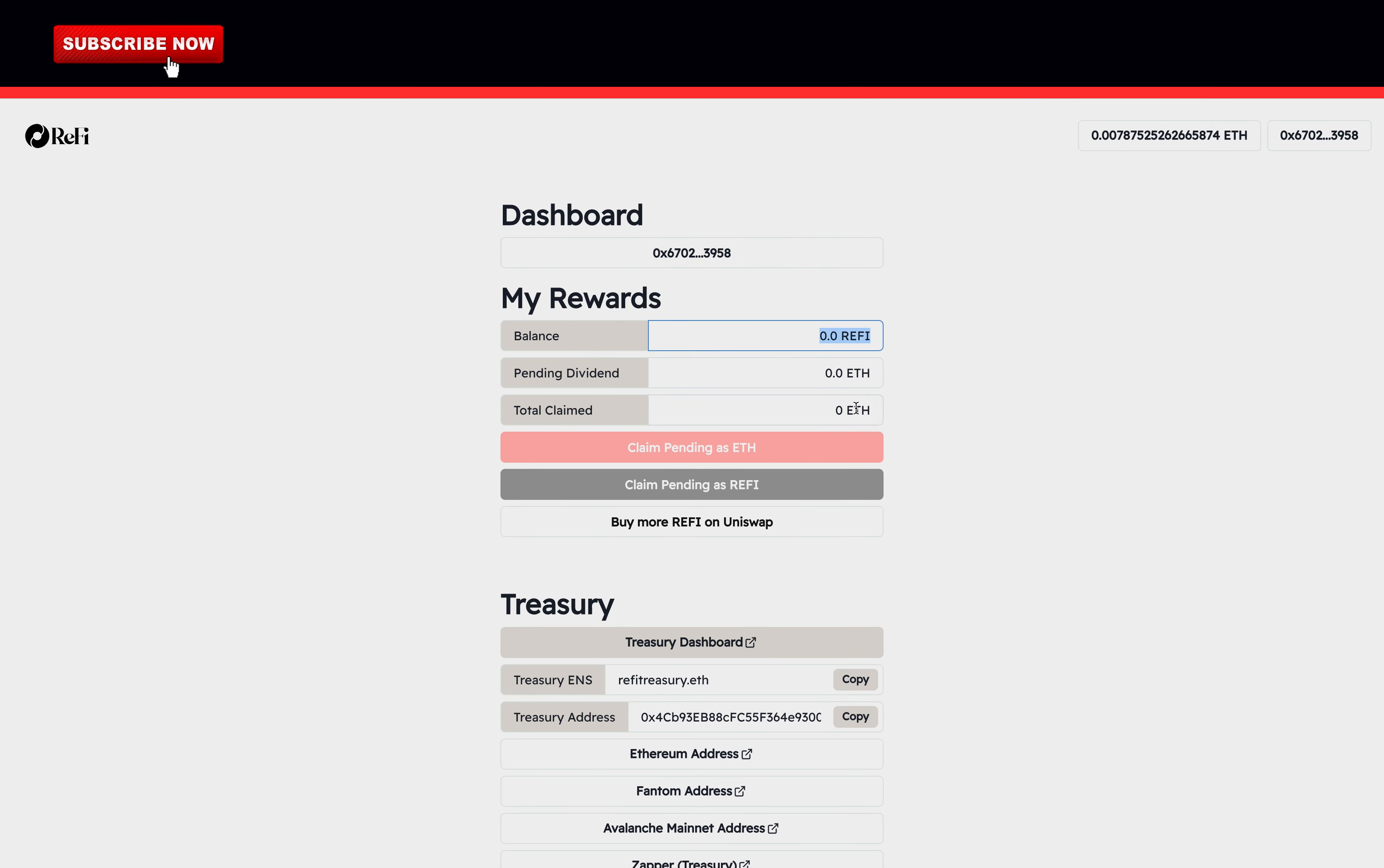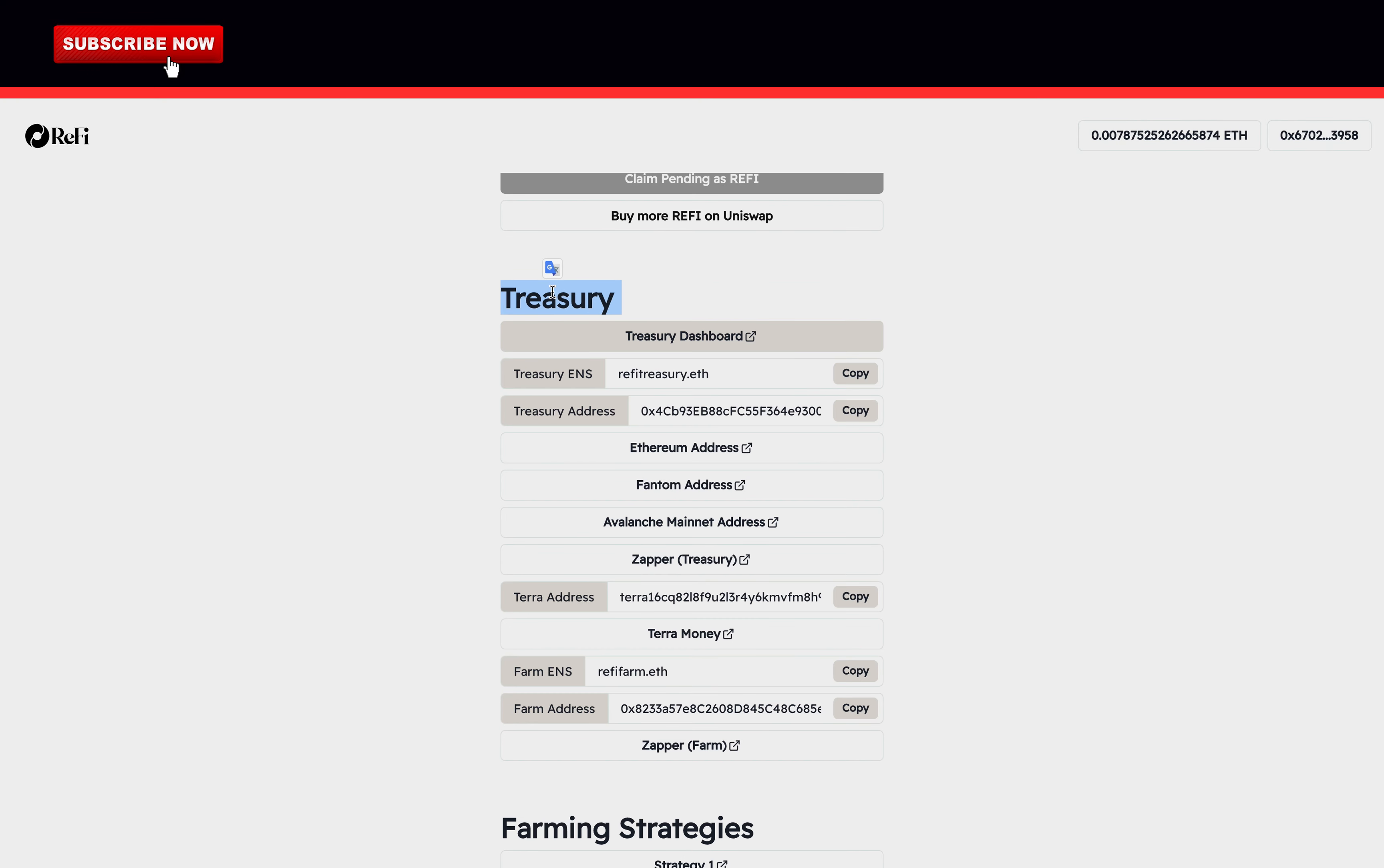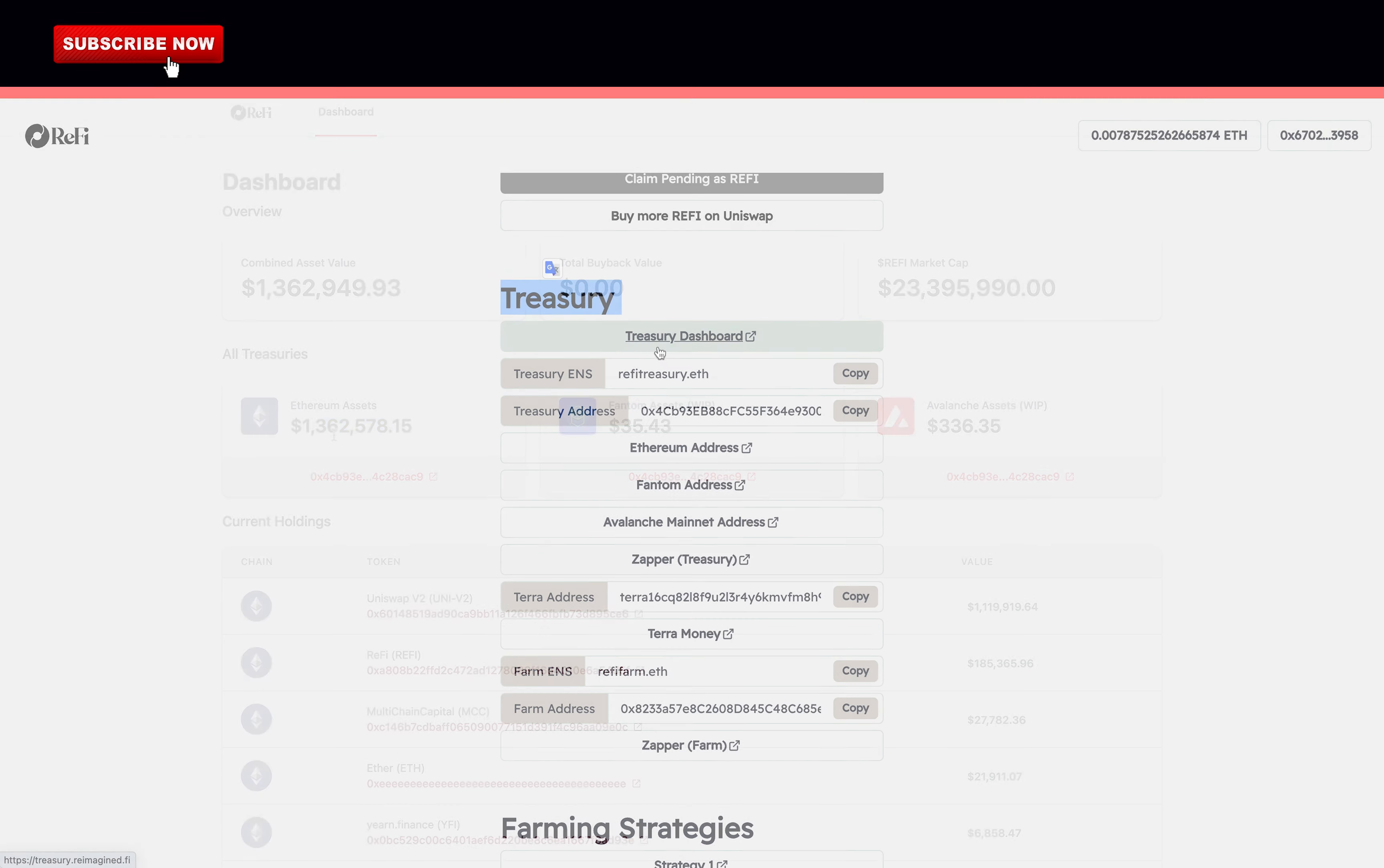Here you can see how many ReFi you have and your rewards. I currently have zero because I am not invested here yet. As you can see, you claim your rewards here as Ethereum or ReFi. If you want to buy more, there is a button too.